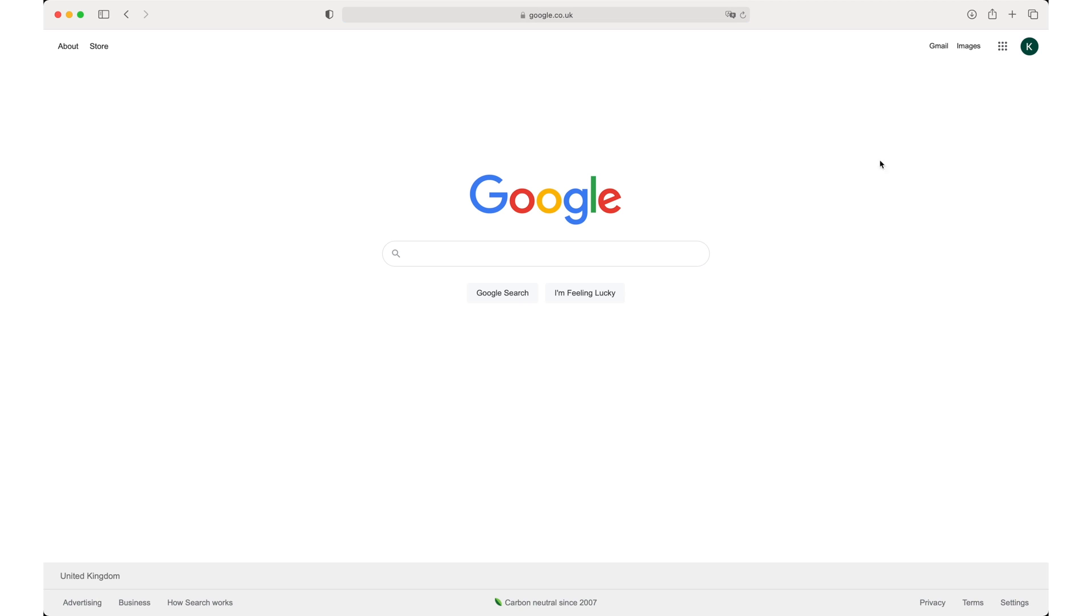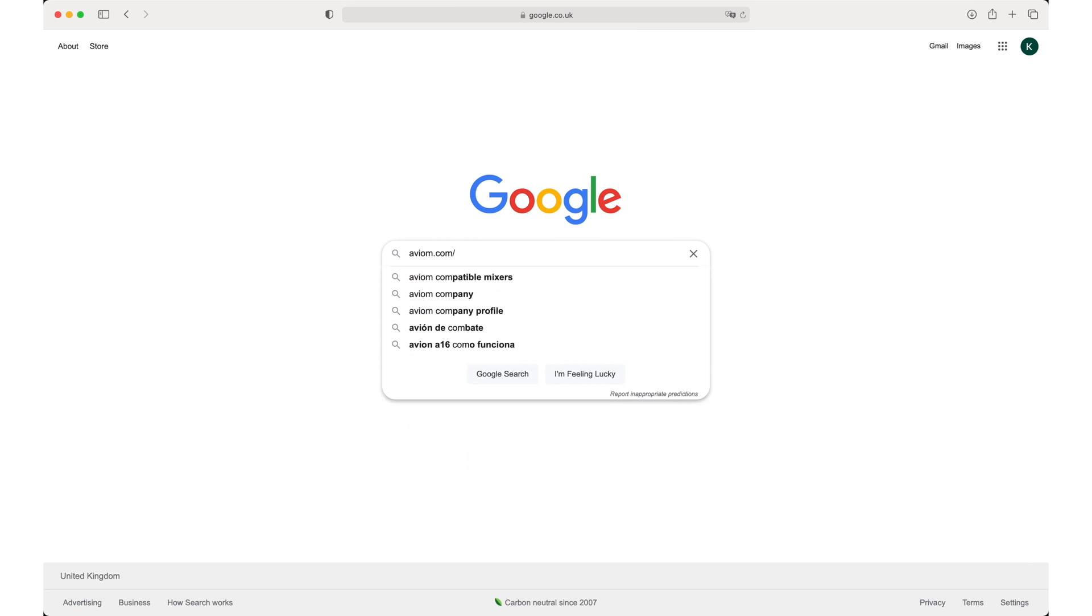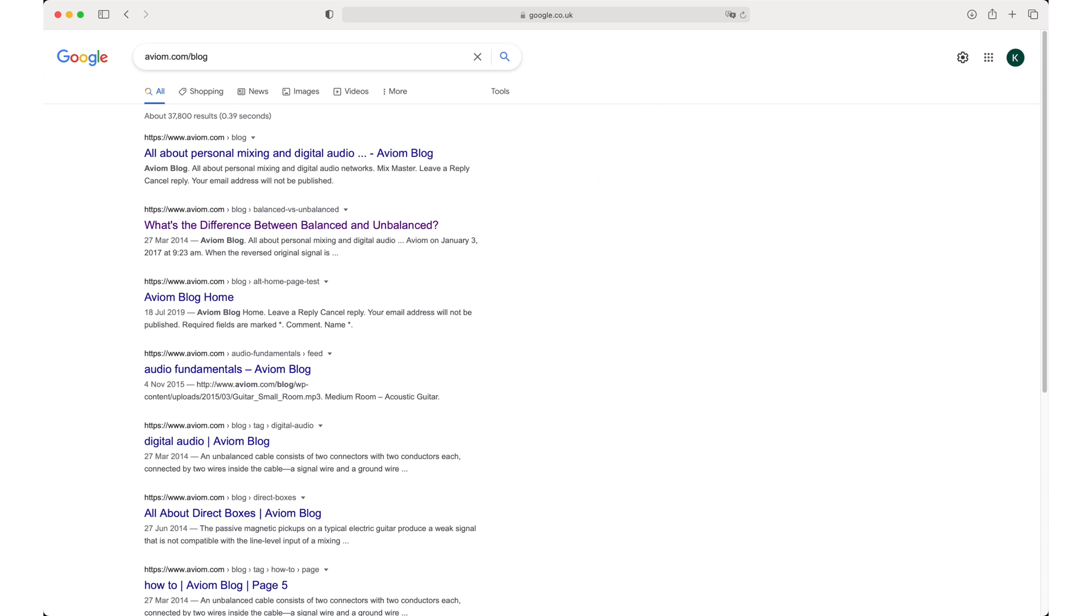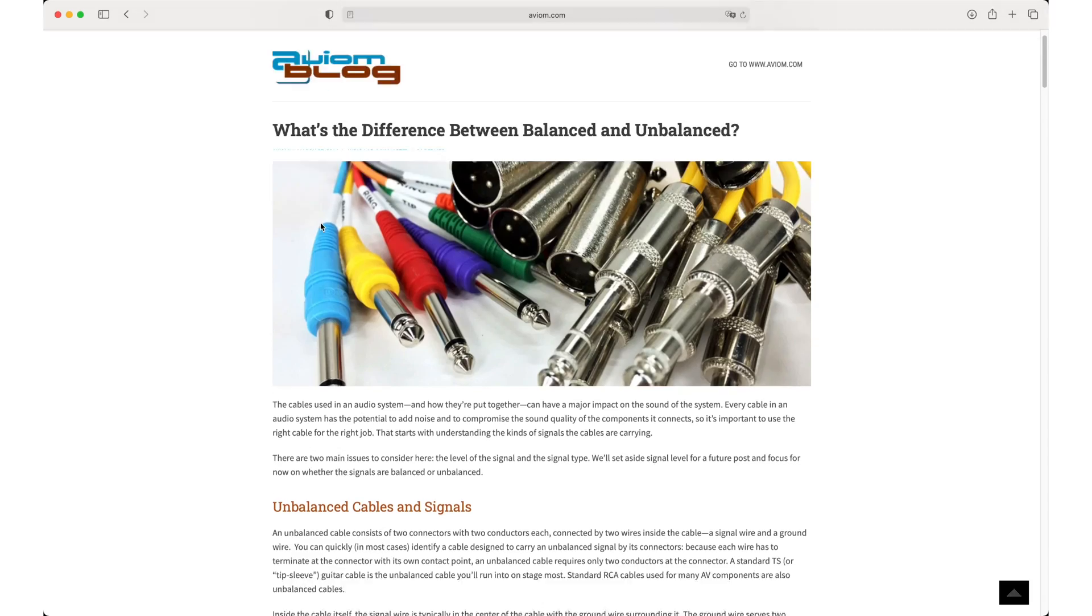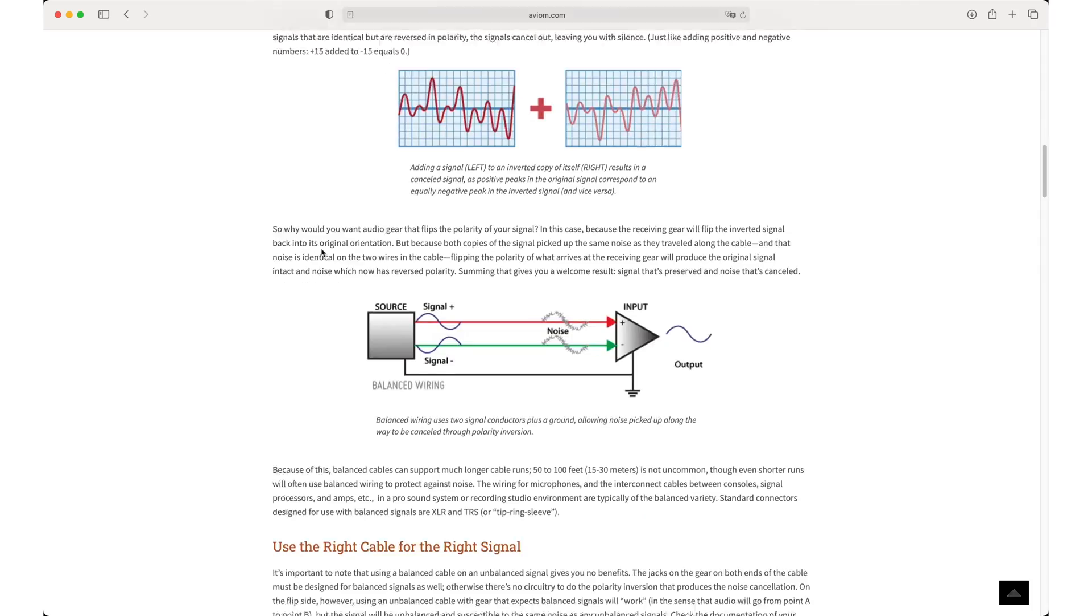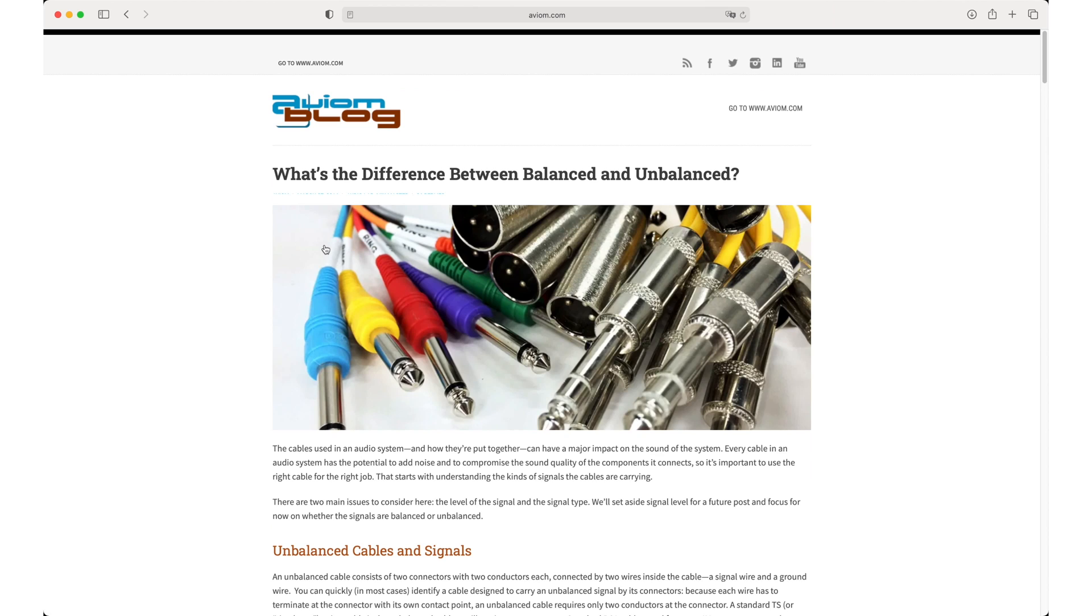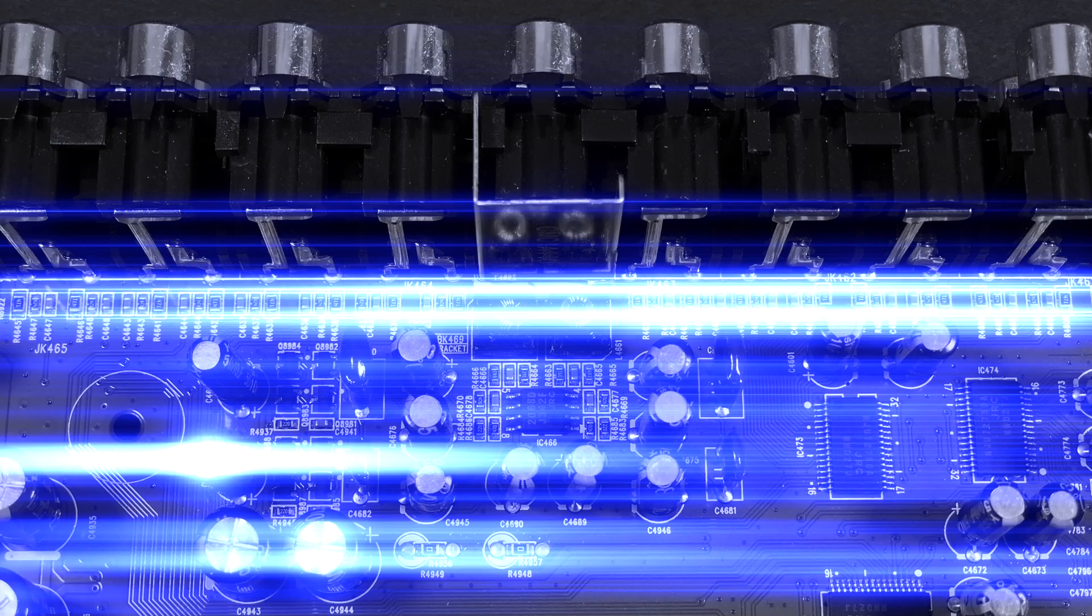I based my explanation on the article which I read on aviom.com. I really recommend this article if you want to study this topic more carefully. Link you will find in the description. This is it for this video. Thanks for watching. Goodbye.